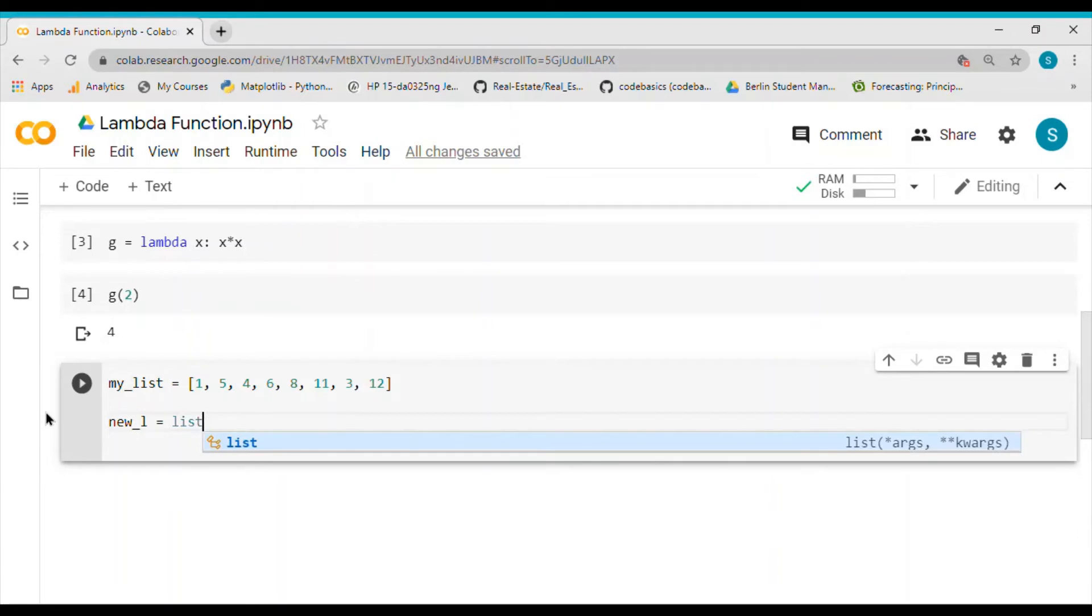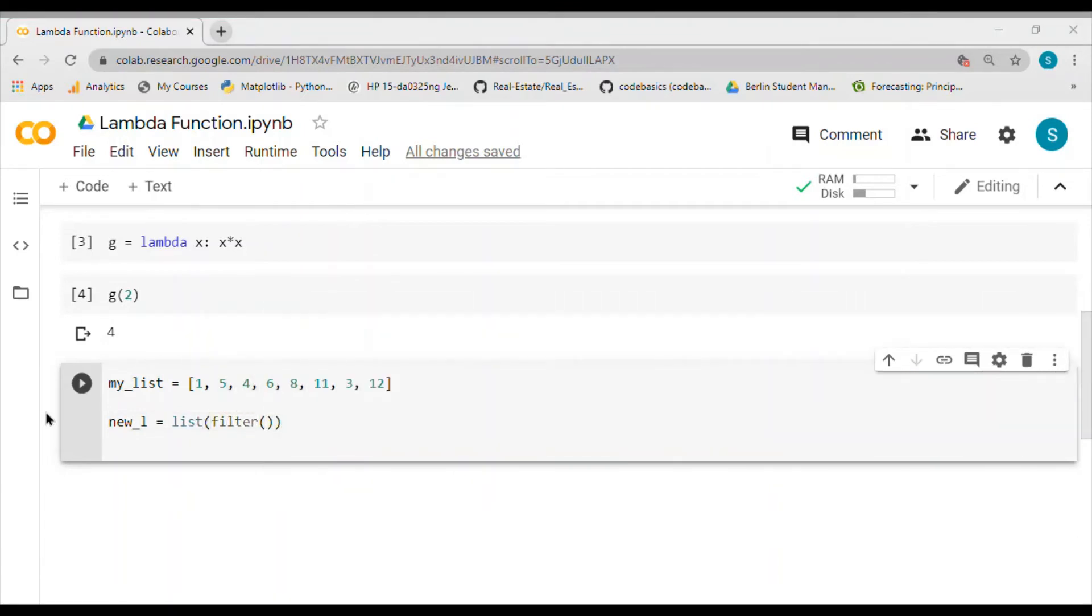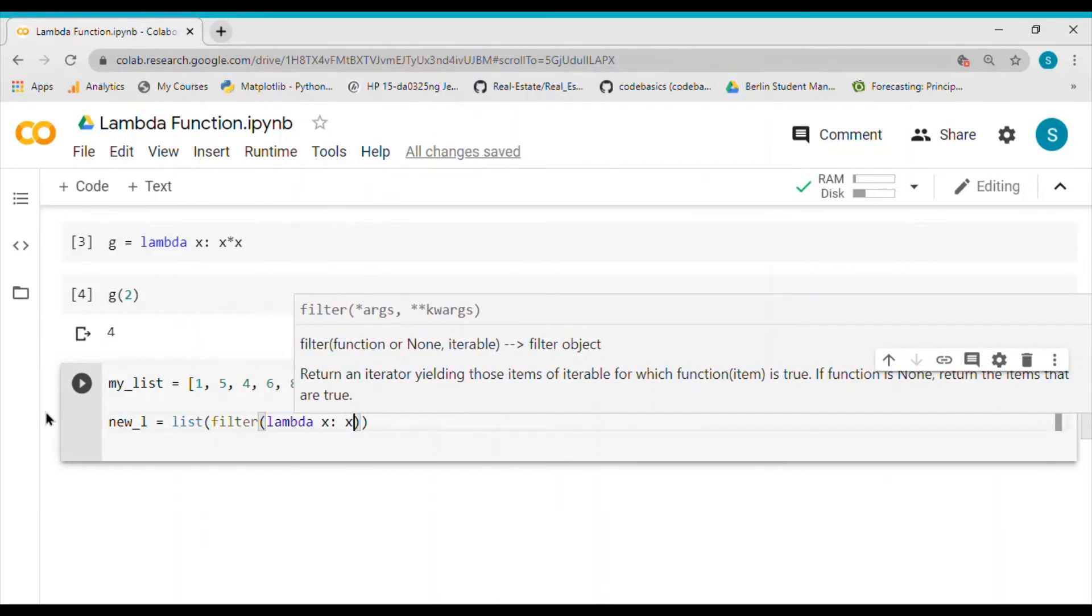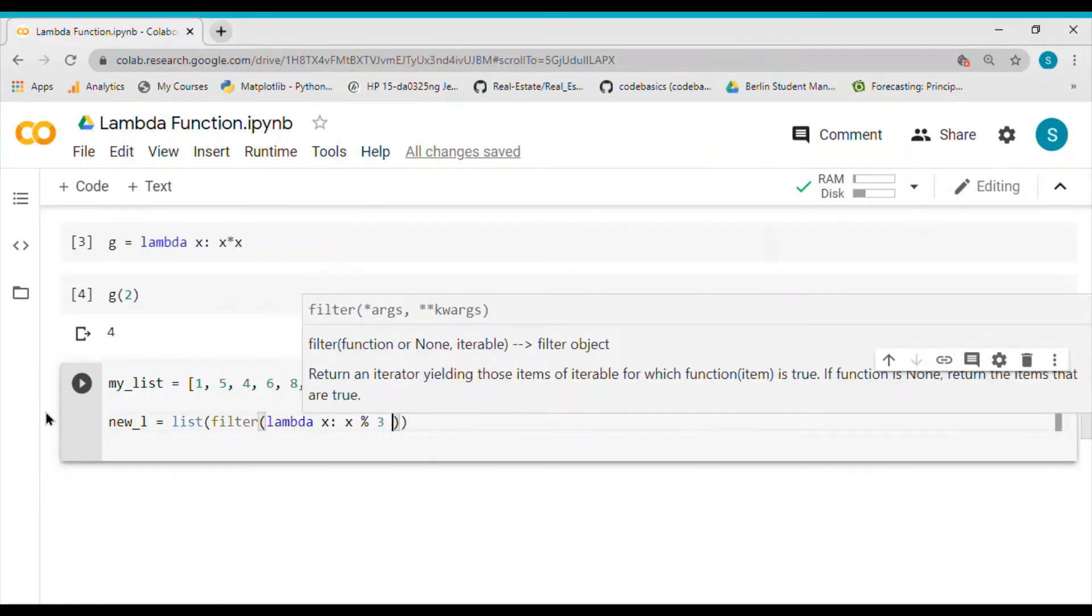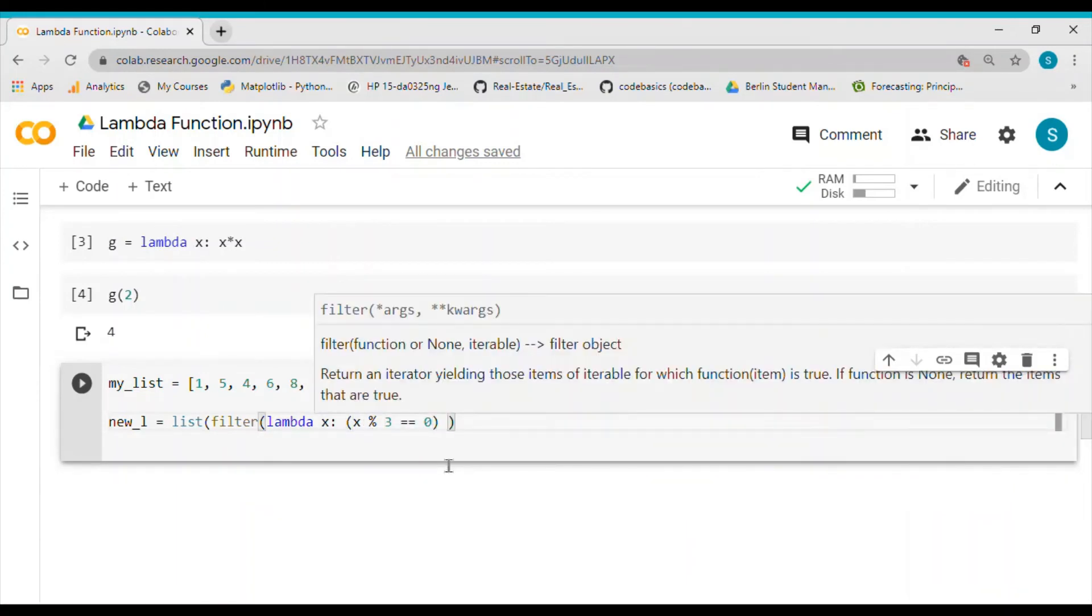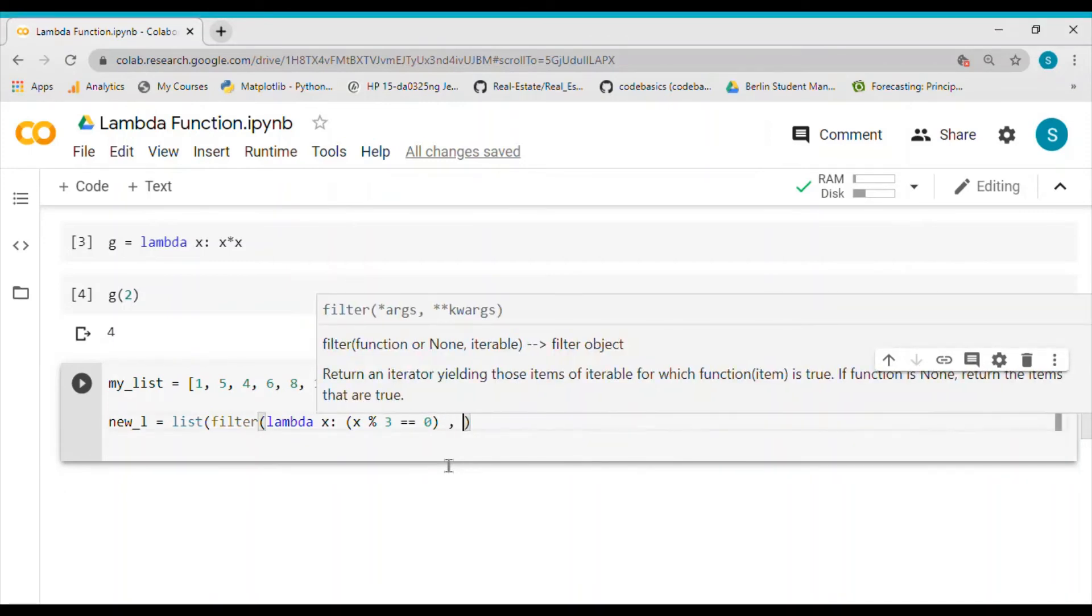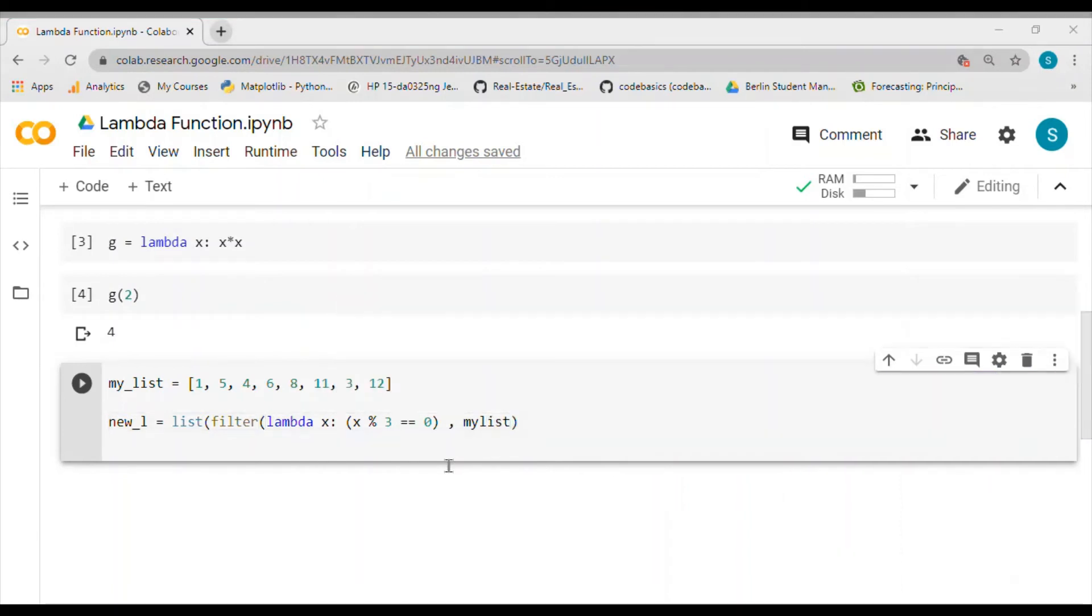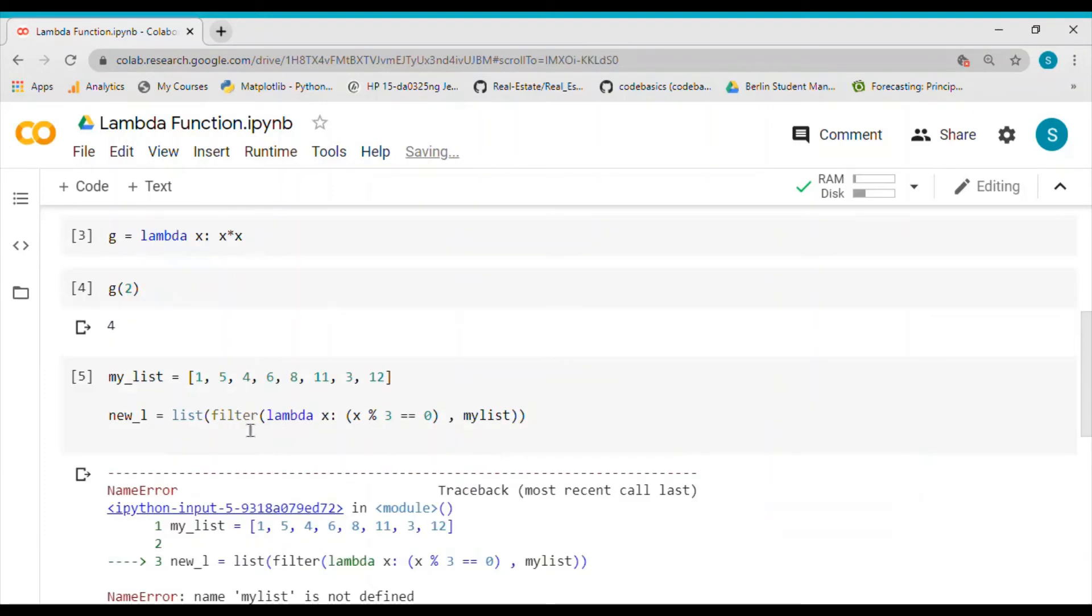Which is basically list, and I apply the filter function. Inside filter I use the lambda function and I check whether that is divisible by three or not. I put this expression inside a bracket to ensure there is no problem, and I apply this on my list.